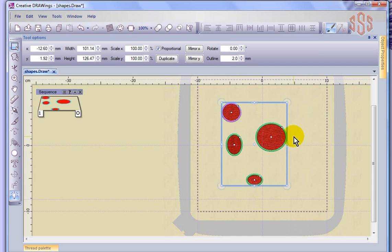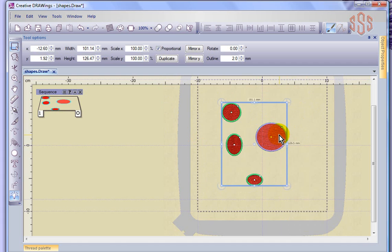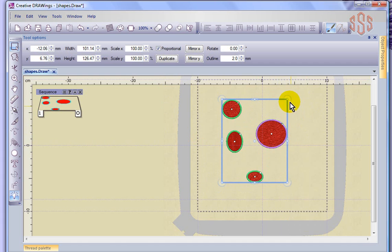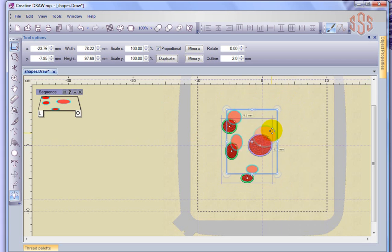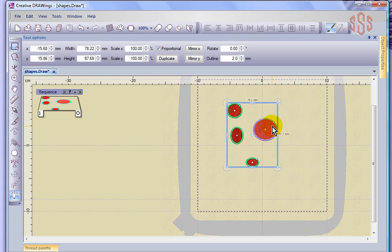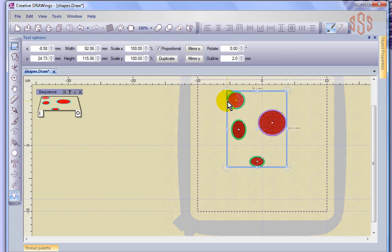Group will put all four objects become selectable as one thing, and same thing if I resize them, they resize as a group, so they become a group of objects, but they still stitch as four individual objects.